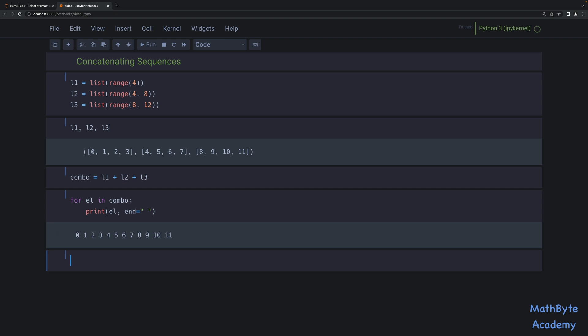But this approach can be costly, and the thing is that the complexity is quadratic. So if you're looking at the big O notation for this kind of algorithm, for adding sequences together using the plus, it's an O(n²) operation. So instead we can use the chain method from the itertools module.